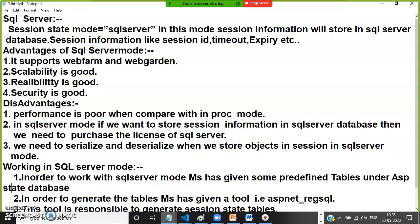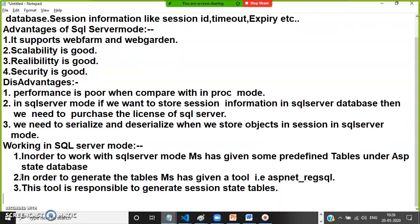In order to work with SQL Server mode, Microsoft has given some ready-made tables, because all session information is stored in these tables. Microsoft has provided predefined tables under the ASPState database. To generate these tables, Microsoft has provided a tool.